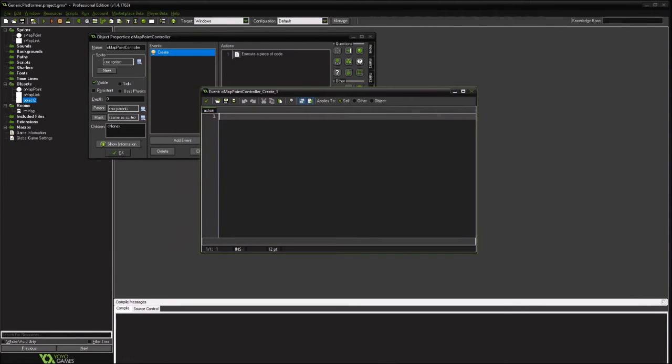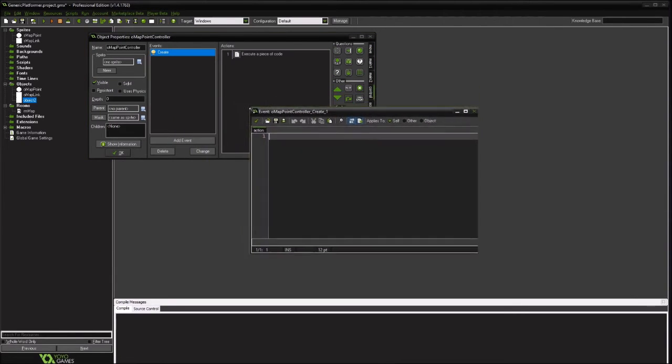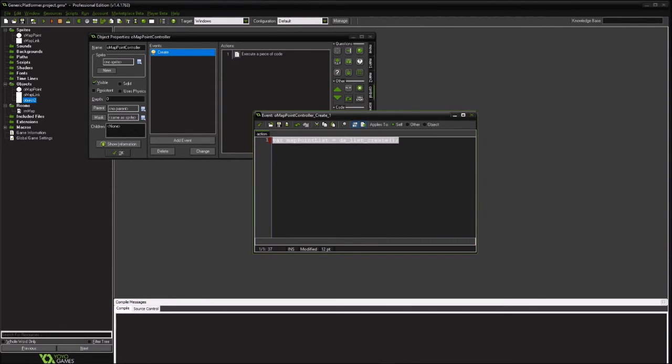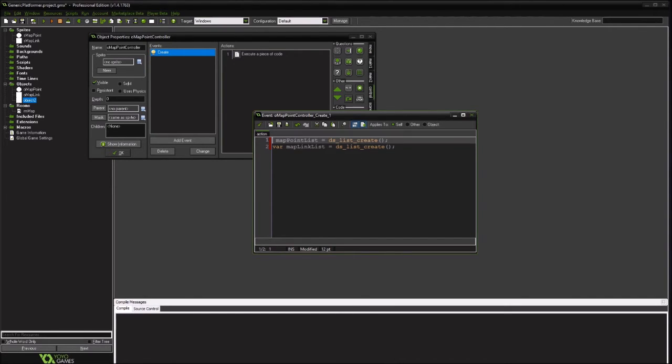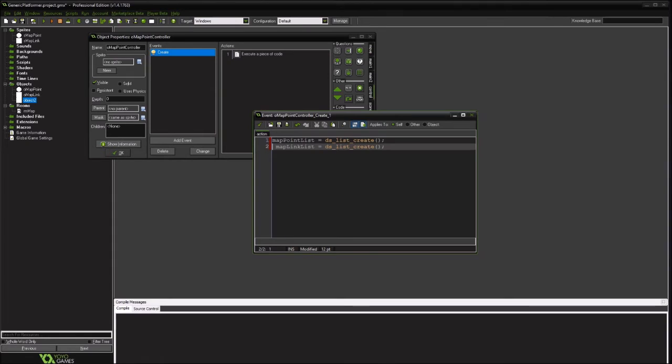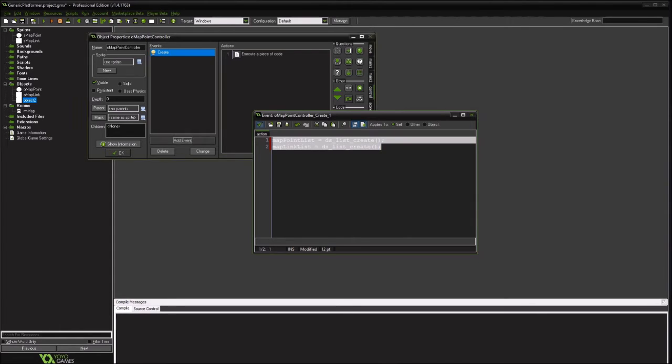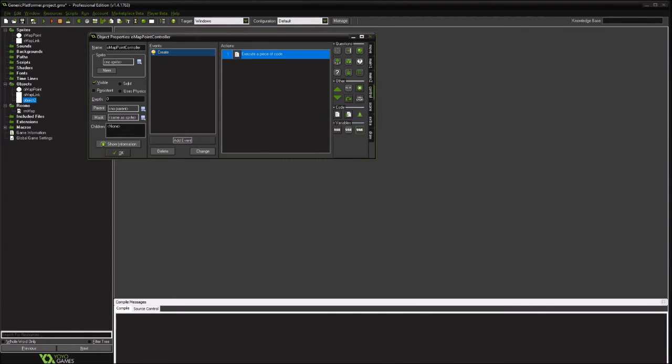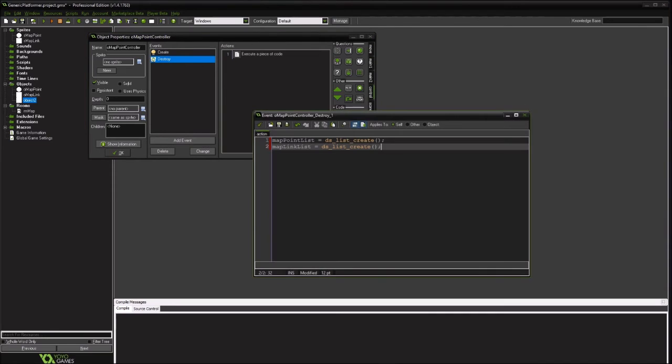And within here we're going to create a dslist. See map for the point dslist and the map link. We want to keep the var on there. It's not going to be part of this object. So we want to just go ahead and keep it part of this object so when it's created it exists. If this object gets destroyed we want to clean up our list.